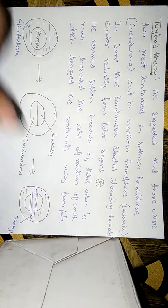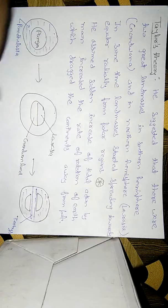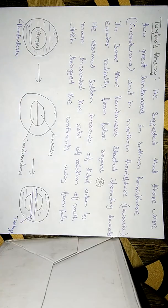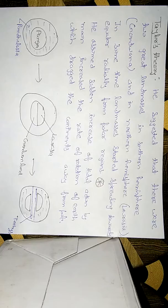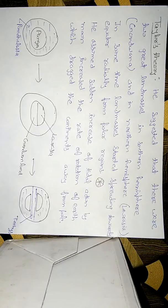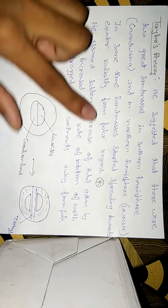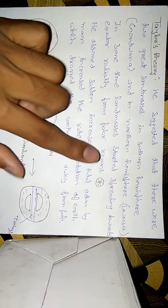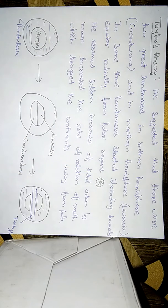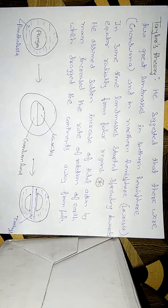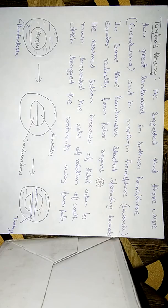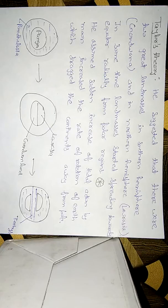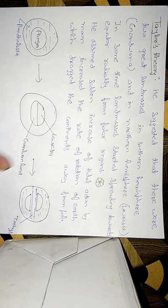He suggested that there are two land masses, one is Gondwana in the southern hemisphere and the other is Laurasia in the northern hemisphere. In some time, land masses started spreading towards the equator radially from the polar region. From the polar region, land masses started spreading outward in the direction of the radius of the earth, so that is called radial spreading.